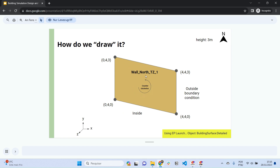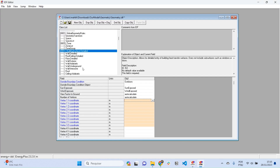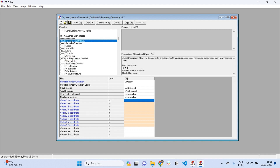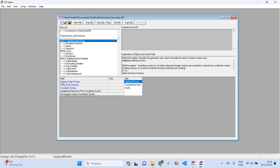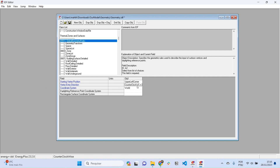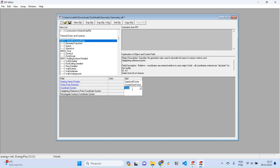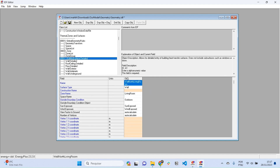For the X, Y, Z coordinates of each vertex, we fill them in according to our coordinate diagram. You can use counterclockwise ordering. You can also change this in 'GlobalGeometryRules' — here we set the starting vertex position as 'upper left corner', the direction as 'counterclockwise', and the coordinate system as 'world' or 'relative'.